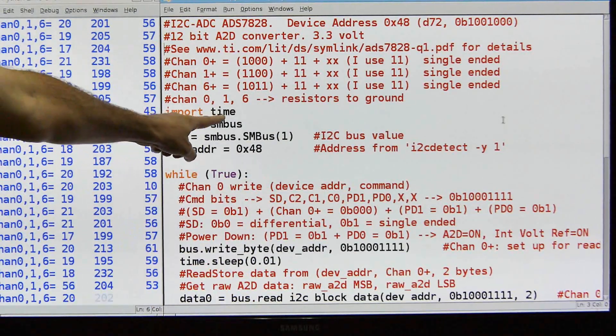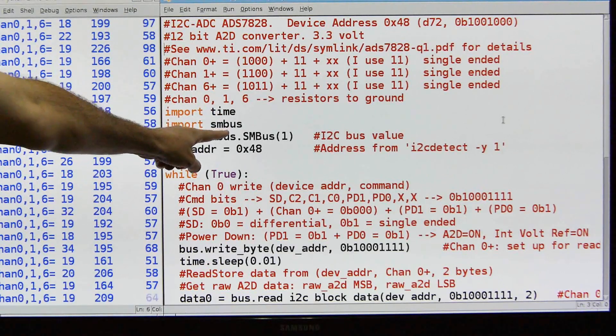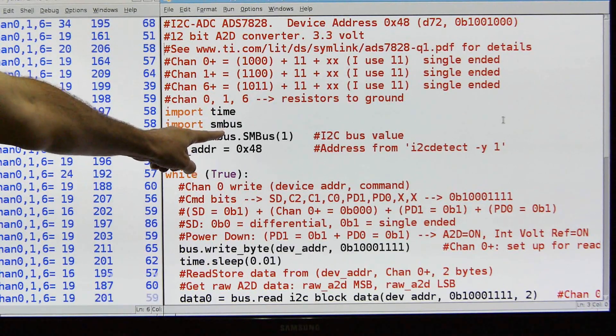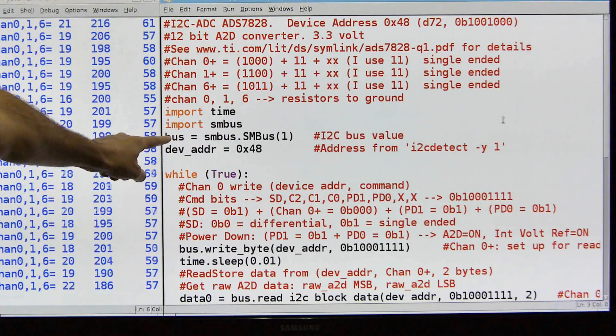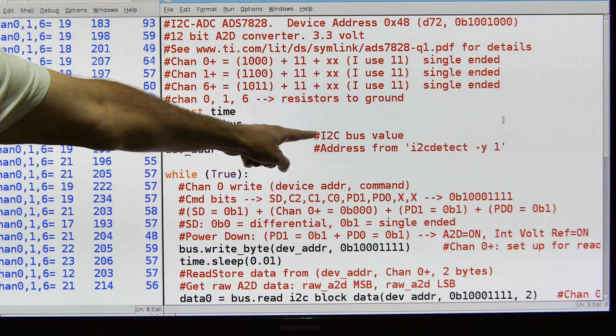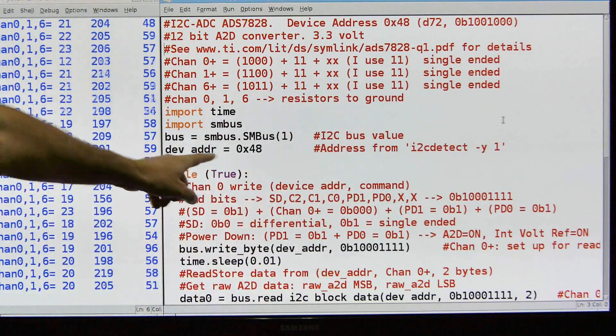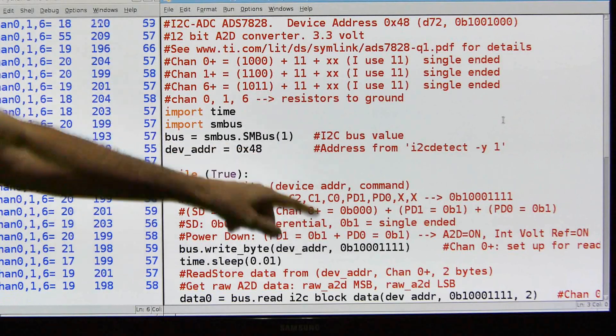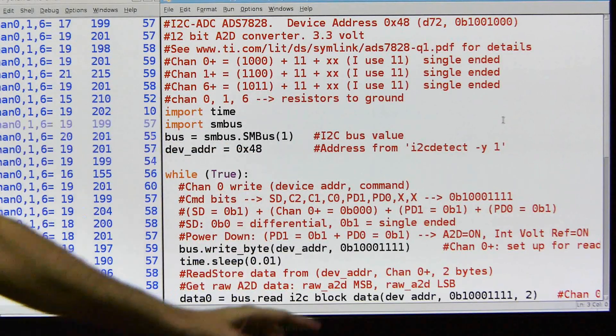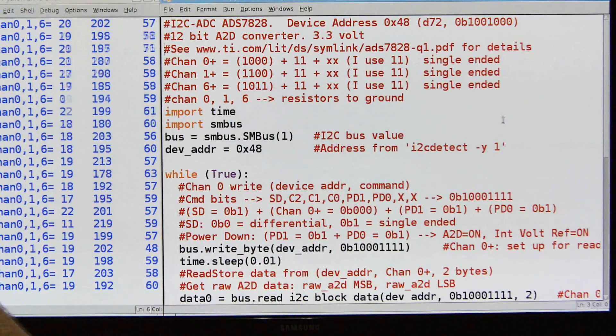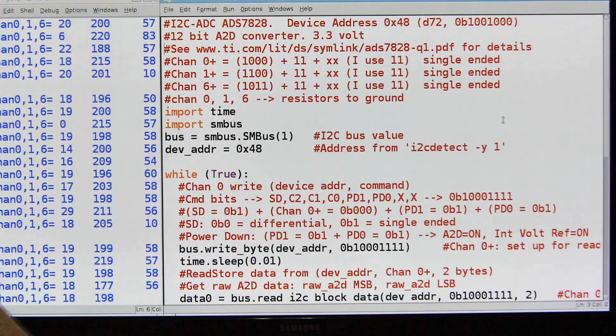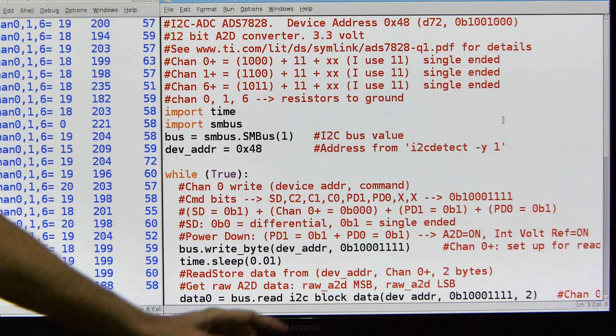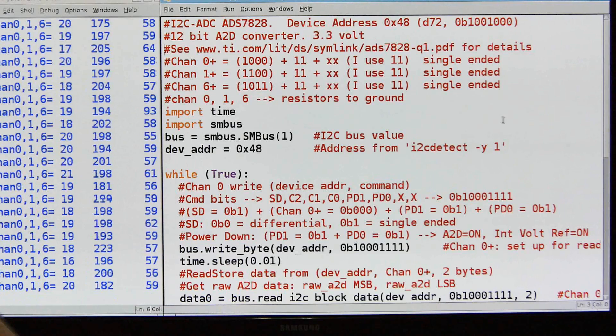Then I'm going to import time so I can use the sleep function. I'm going to use SMBus. I'm not going to use all these fancy third-party things, I'm just going to use SMBus. I'm going to grab the bus information, so that's the I2C bus value, and then I'm using the device address which is the hexadecimal 48, and I got that by using the I2CDetect-Y1 command.